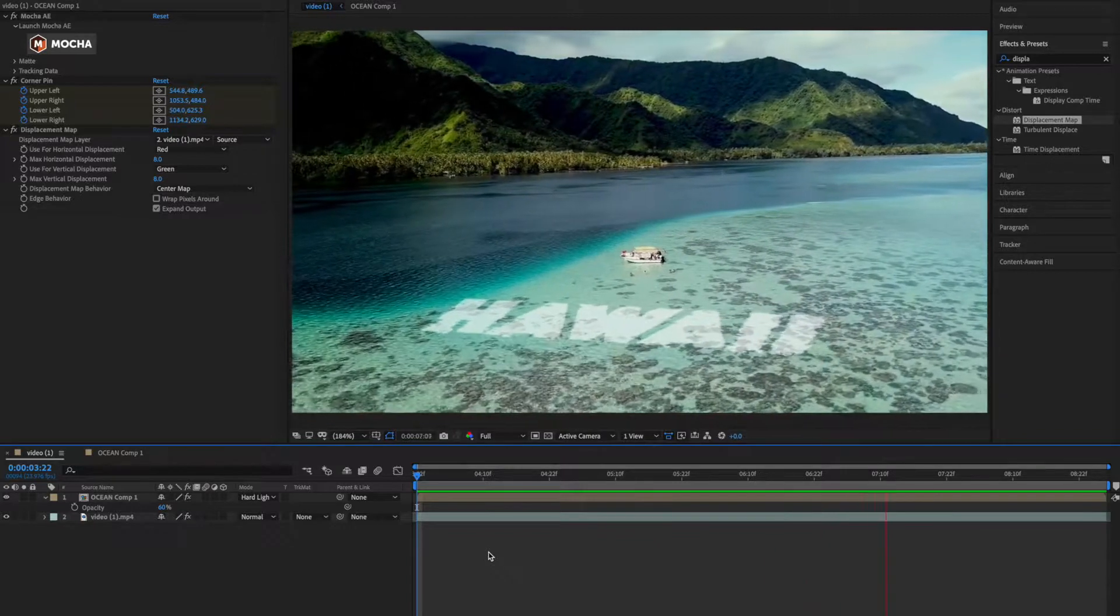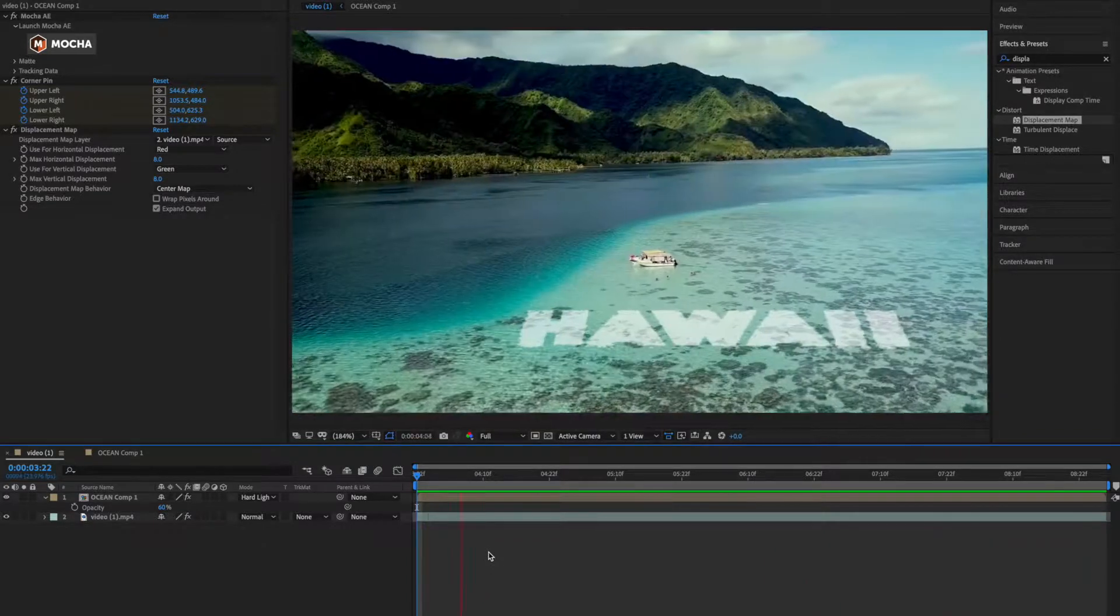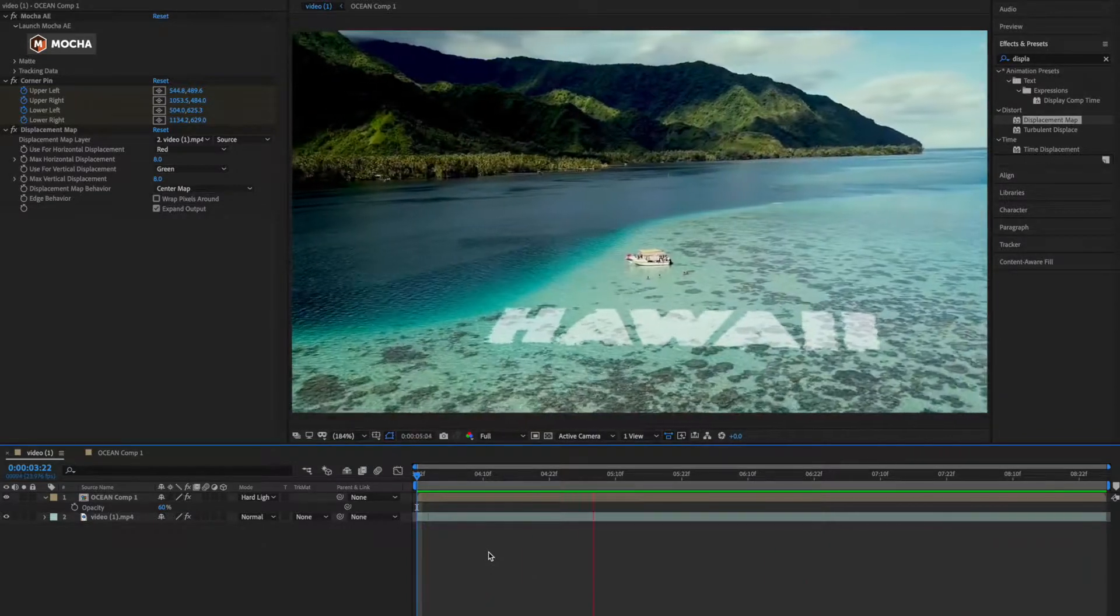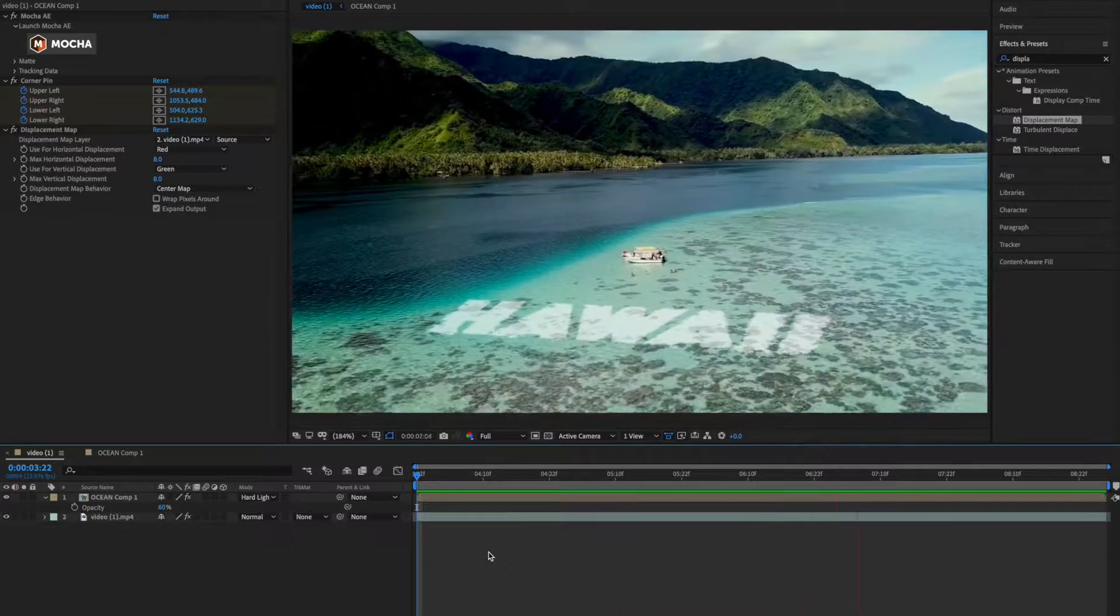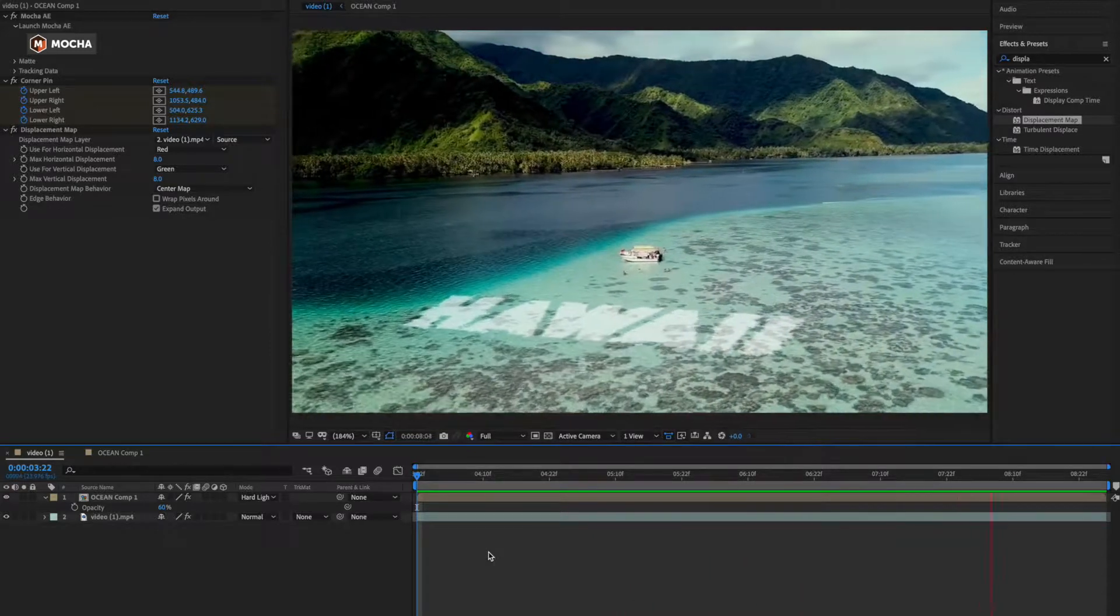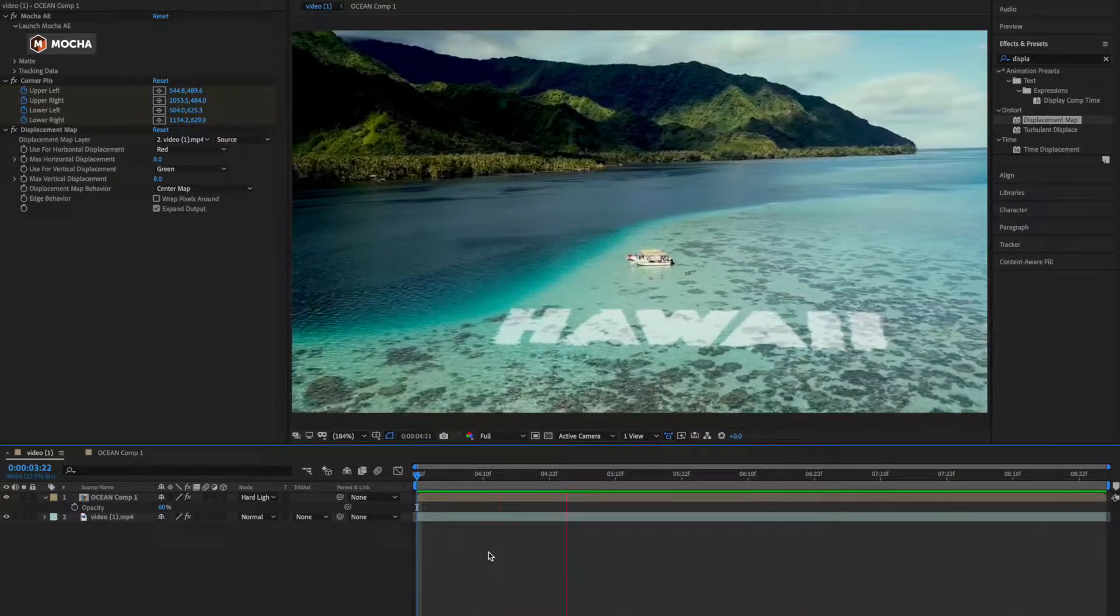So this way you can do planar tracking in Mocha. I hope you find it useful, thank you so much for watching.